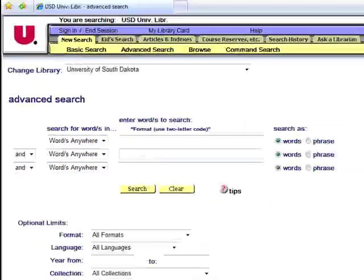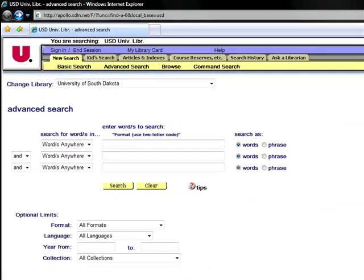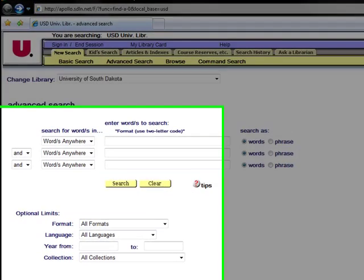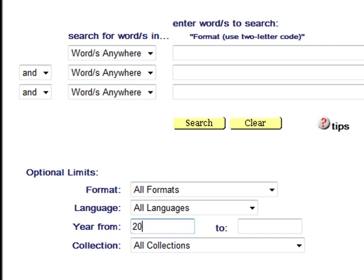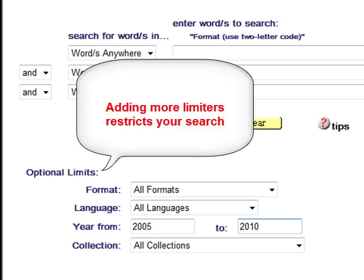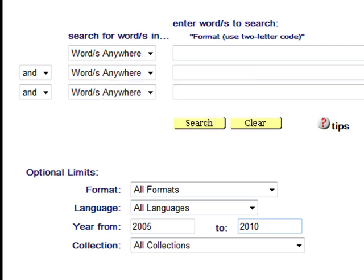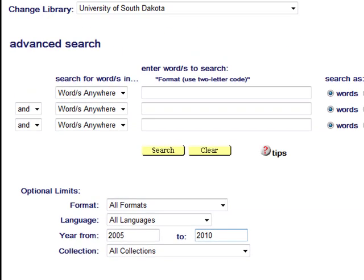The third section of the Aleph Advanced Search page is the Optional Limits section, which we've already discussed. A useful limiter for many searches is the Year From and To limiter. You can select a range of years for the Aleph database to retrieve materials. Use these optional limiters when you need to refine your search. The more limiters you add to a search, the more restrictive the search will become. Be careful to avoid using too many limiters, especially when you are at the beginning of the research process.